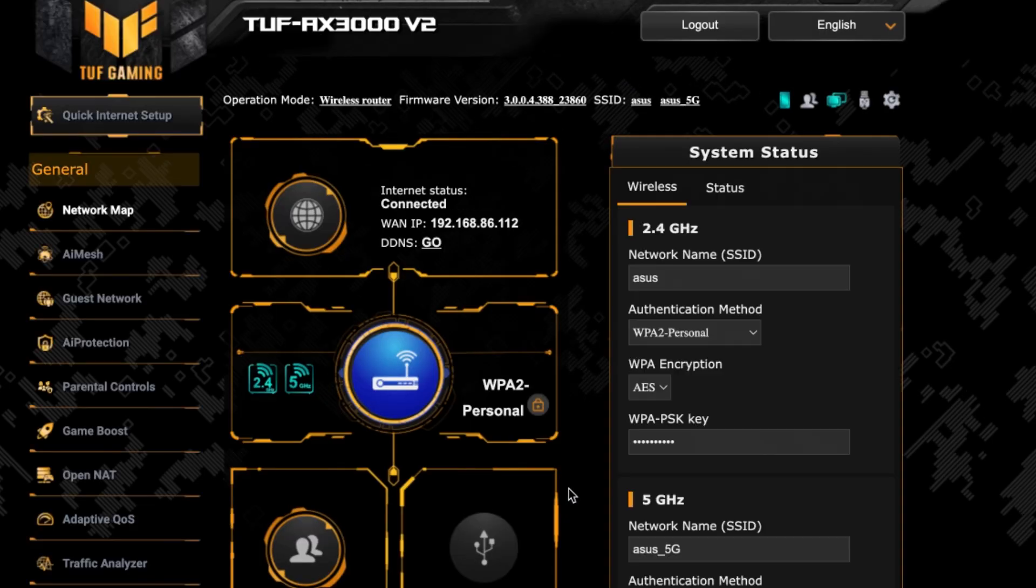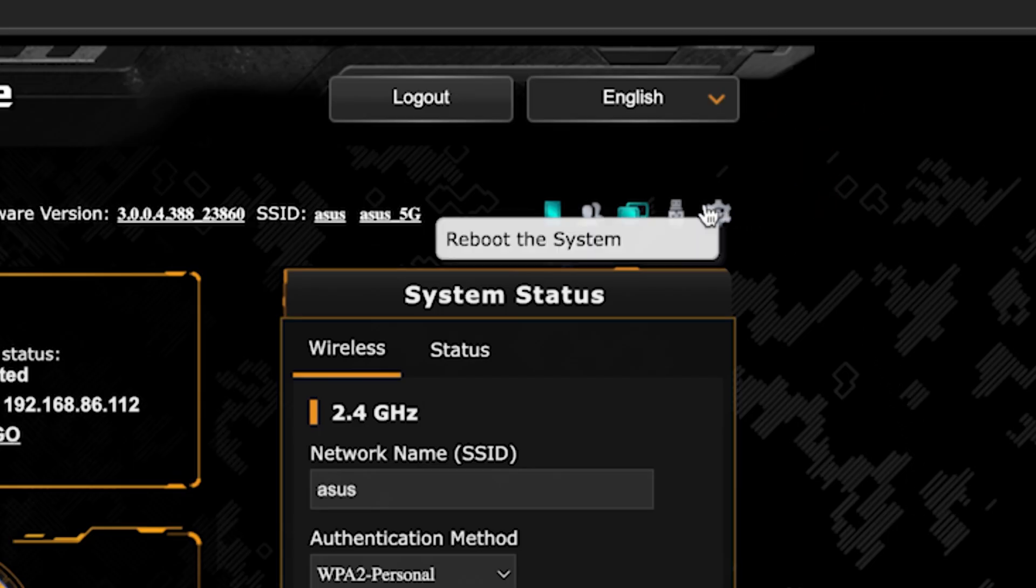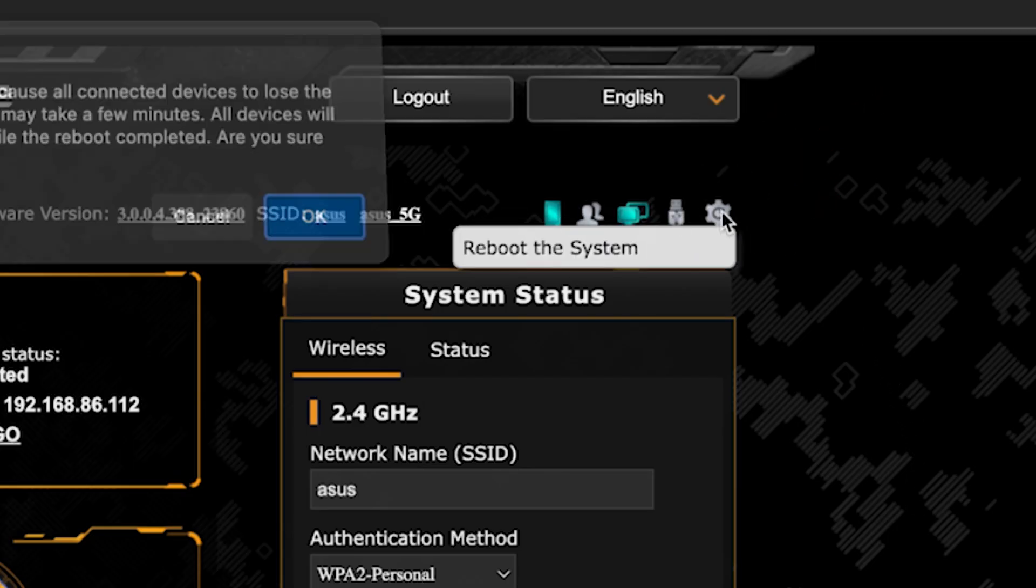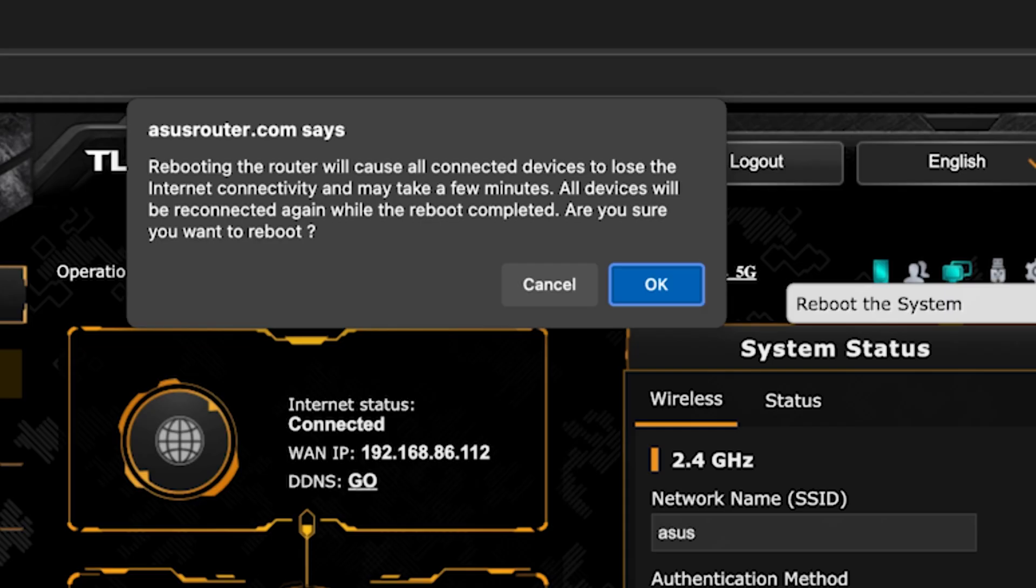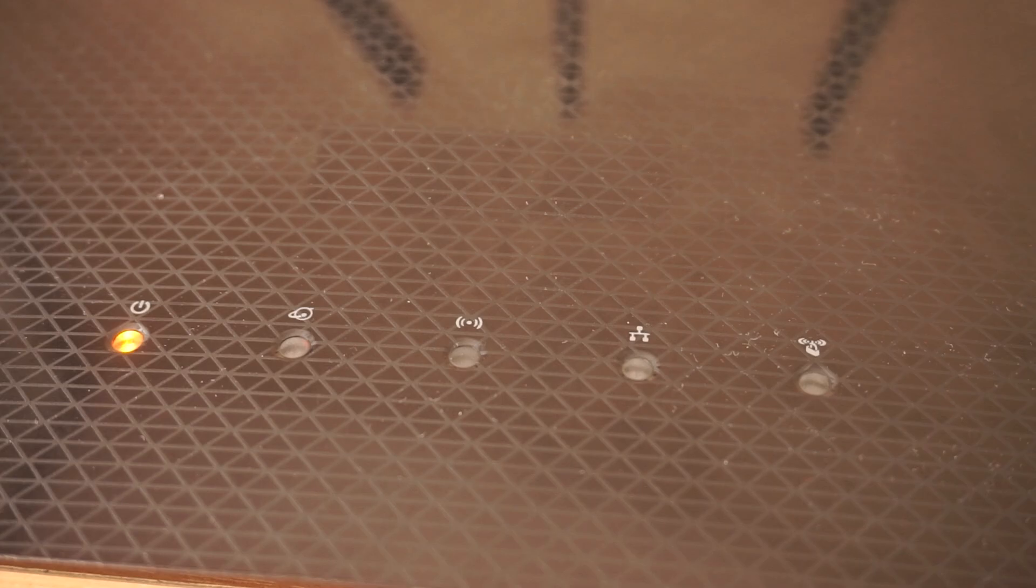To ensure that all router settings are saved correctly, you need to reboot the router. To do this, click this button. Wait a couple of minutes until the router fully turns on.